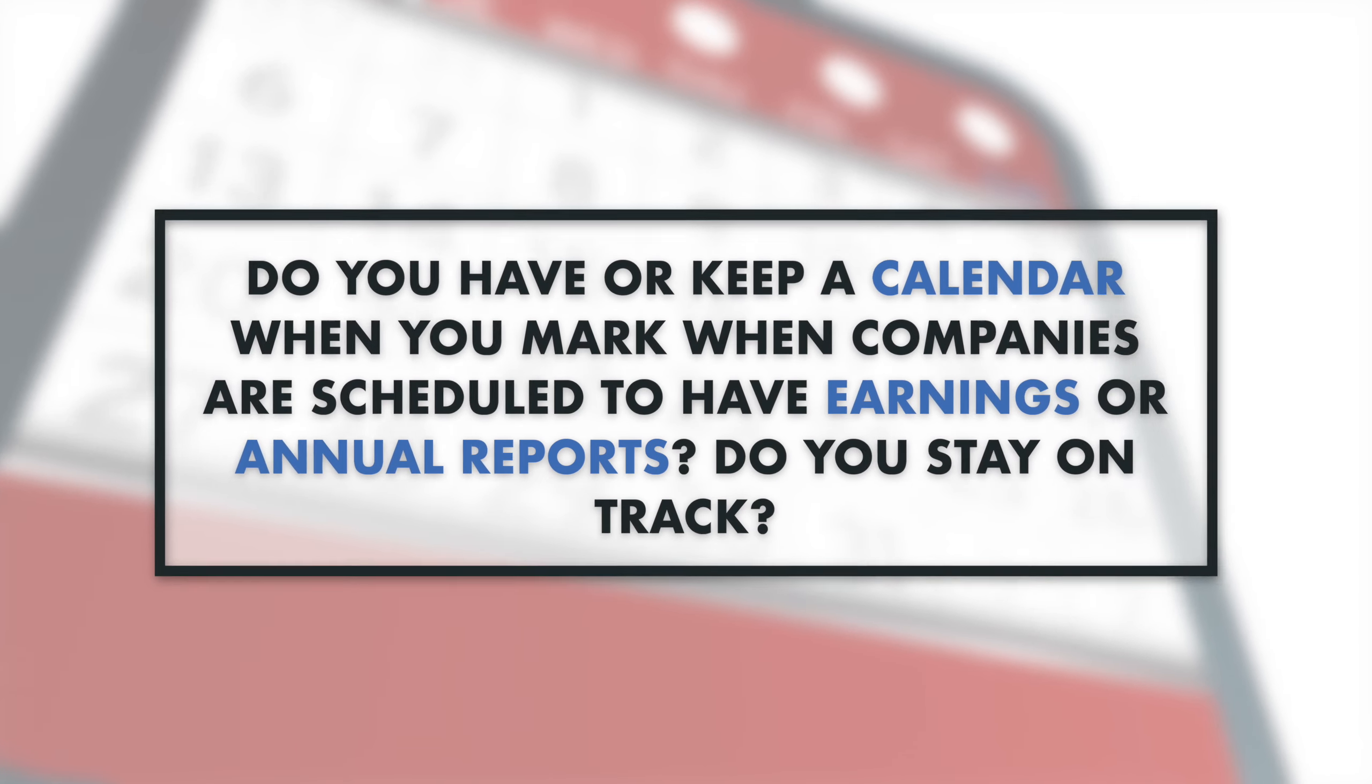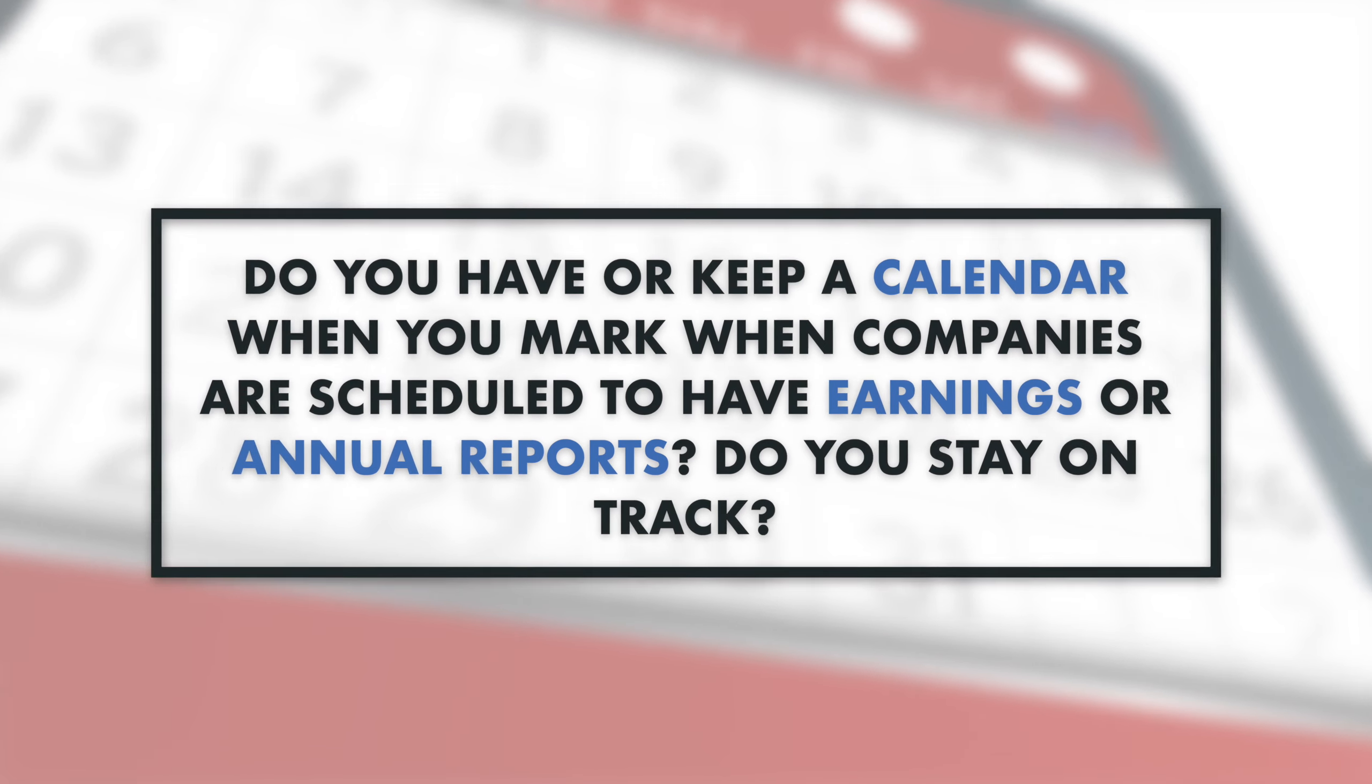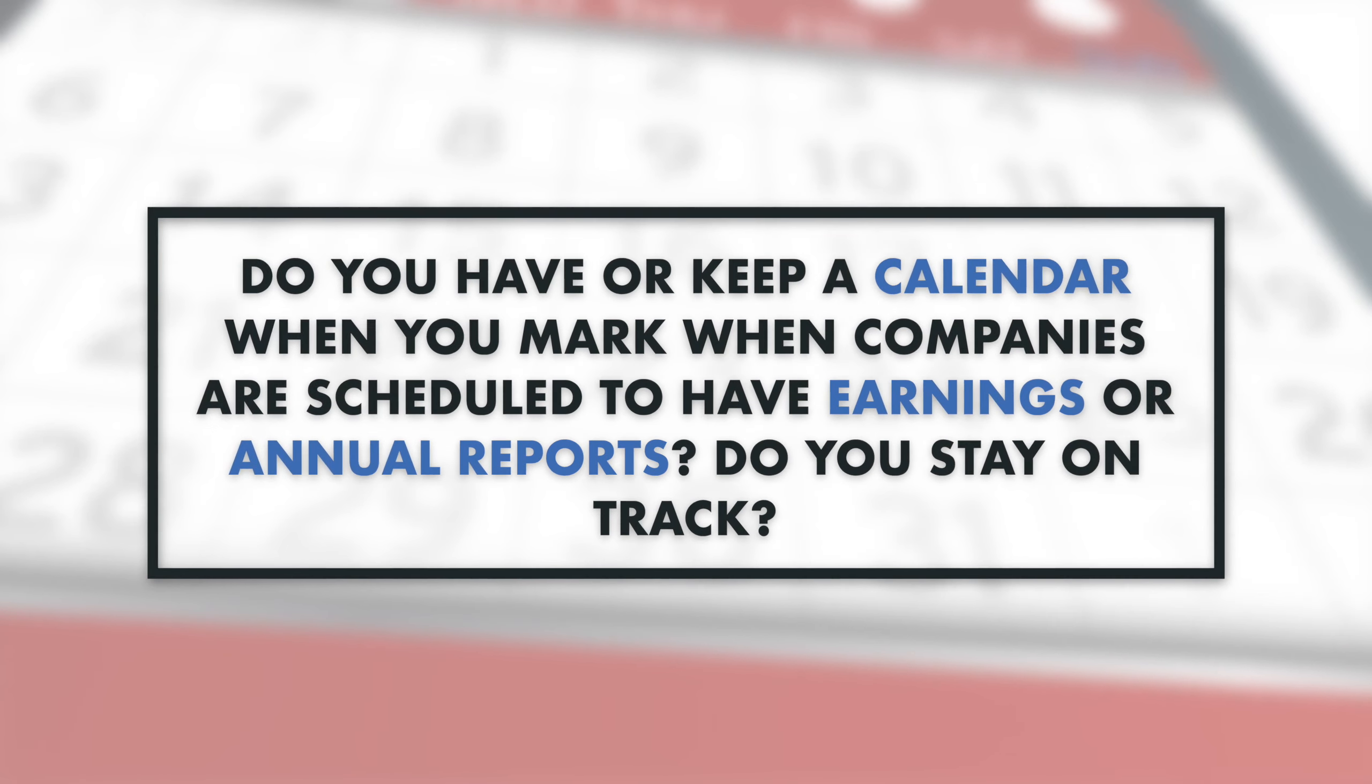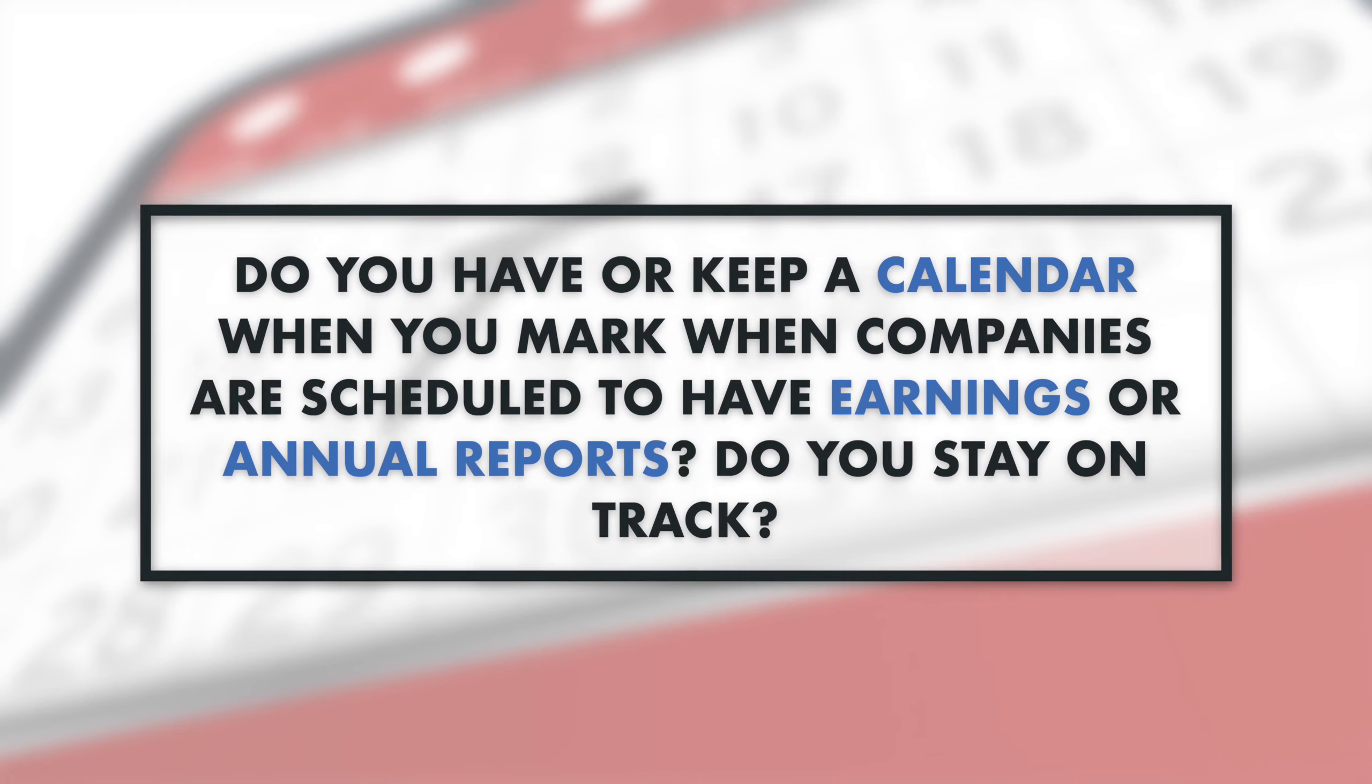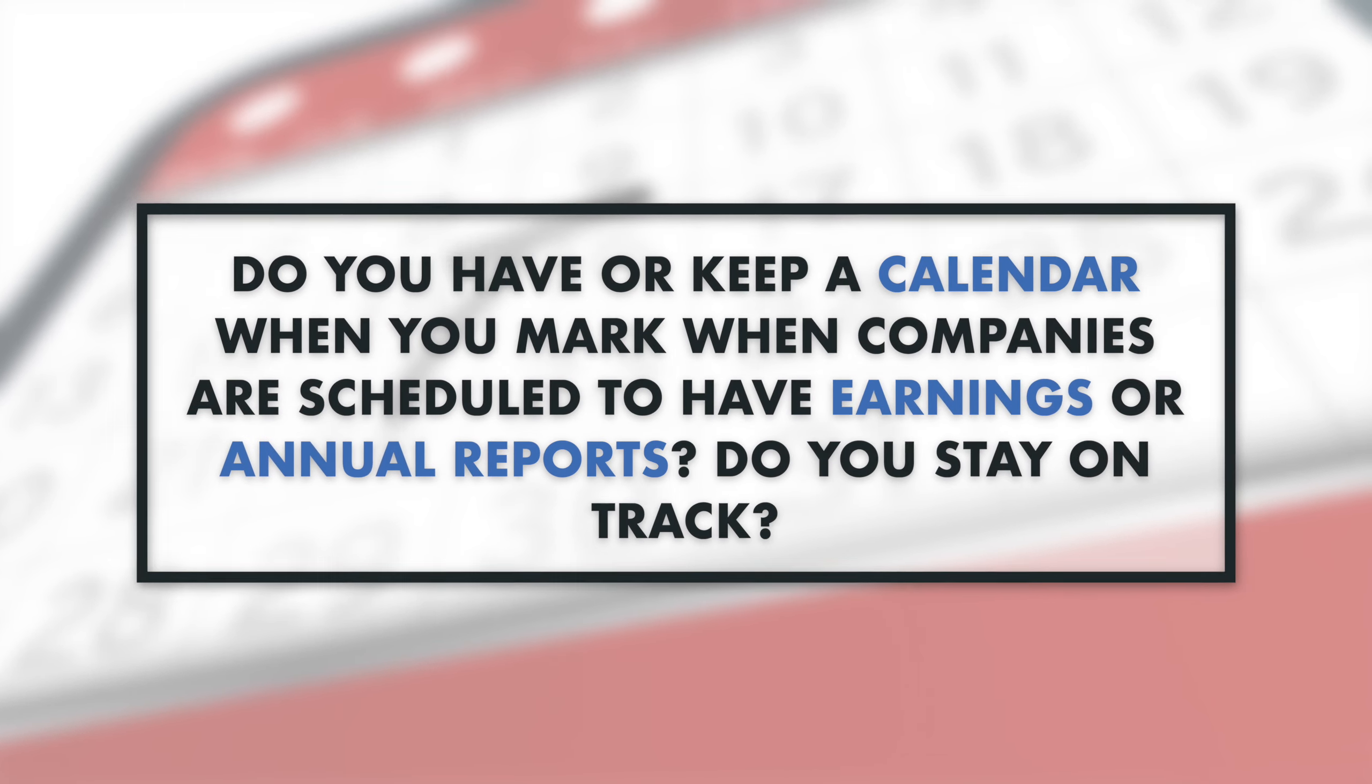Do you have or keep a calendar? When you mark when companies are scheduled to have earnings or annual reports, you stay on track.